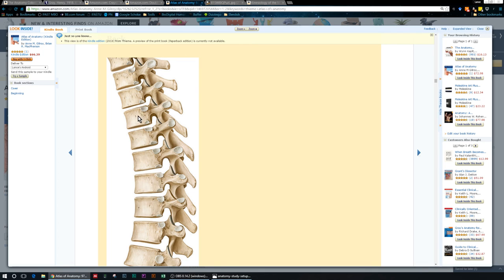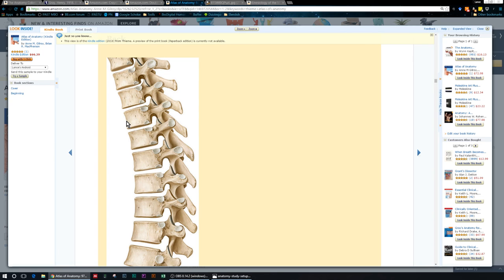If you think like if this vertebra is rotating to the right, so this spinous process comes towards me, this front of the body comes away from us, then my rib head down here is rotating downward. Yes, got it.